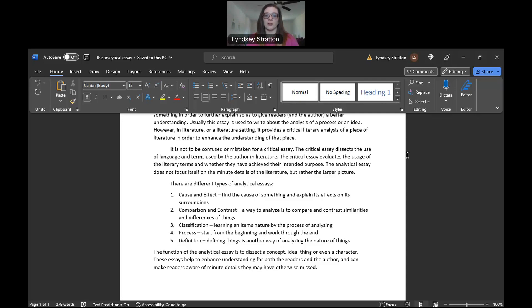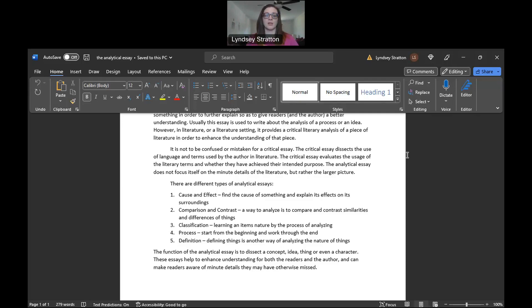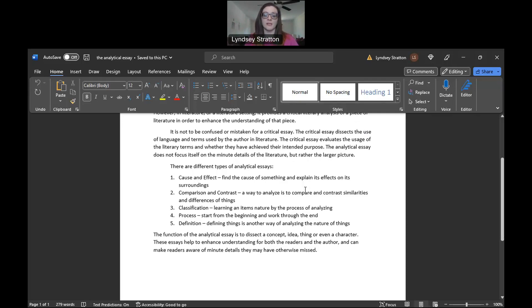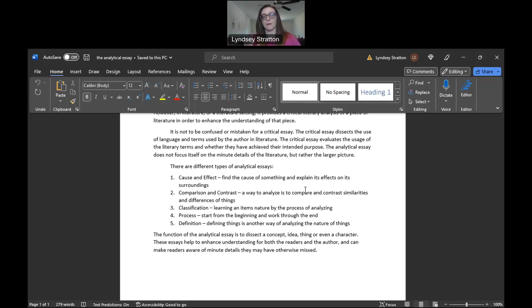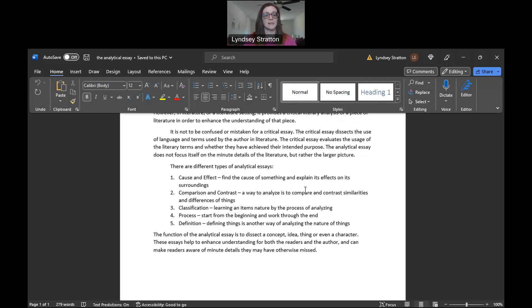So differentiating though, it's not a critical essay. You're not dissecting language and terms that are used. You're not really nitpicking at the syntax and the words itself. You are looking more at the bigger picture here. So here are some of your analytical essays, and we are going to end up doing two of these. If you're in my English 101 class, you're going to be doing not only an analytical essay but you're going to do a cause and effect and a compare and contrast.